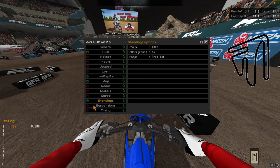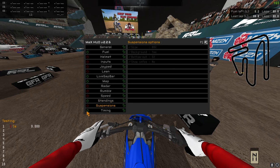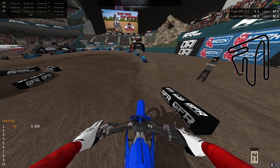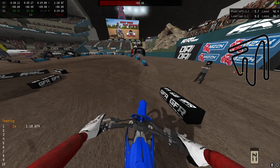Suspension and timing — I leave suspension off, but I do have timings on. Timing tells you all your lap times, so it's very important. Those are the ones I leave on, and that's how you use MaxHUD. That's going to do it for today's video — thanks so much for watching, we'll see you in the next one.